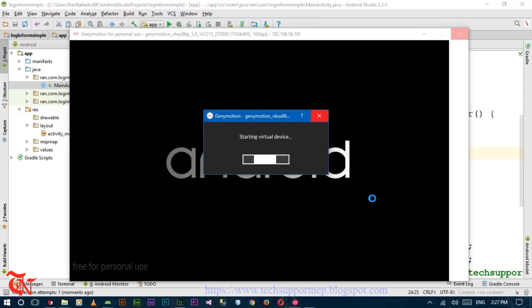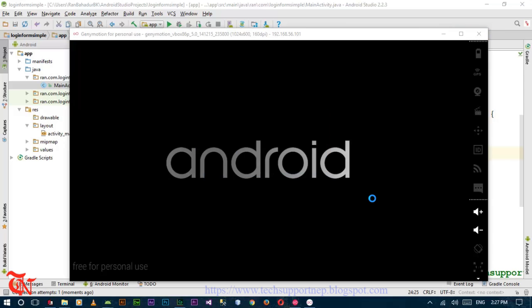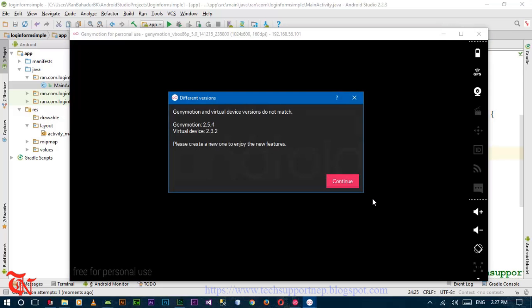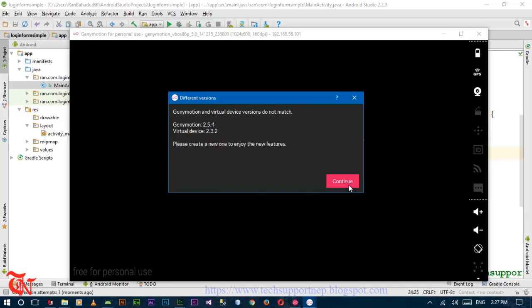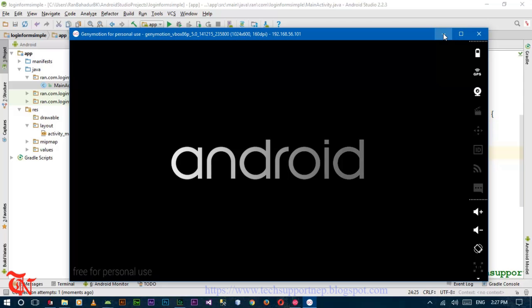If you want to run your application on your mobile phone, you have to install a Google USB driver. I will provide the link of the tutorial that shows how you can run your application on your mobile phone.